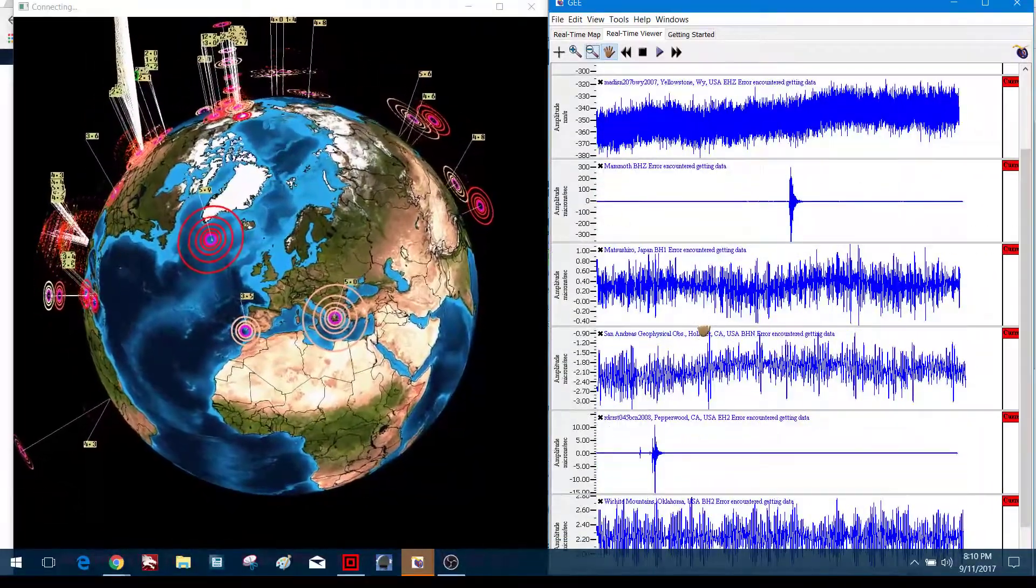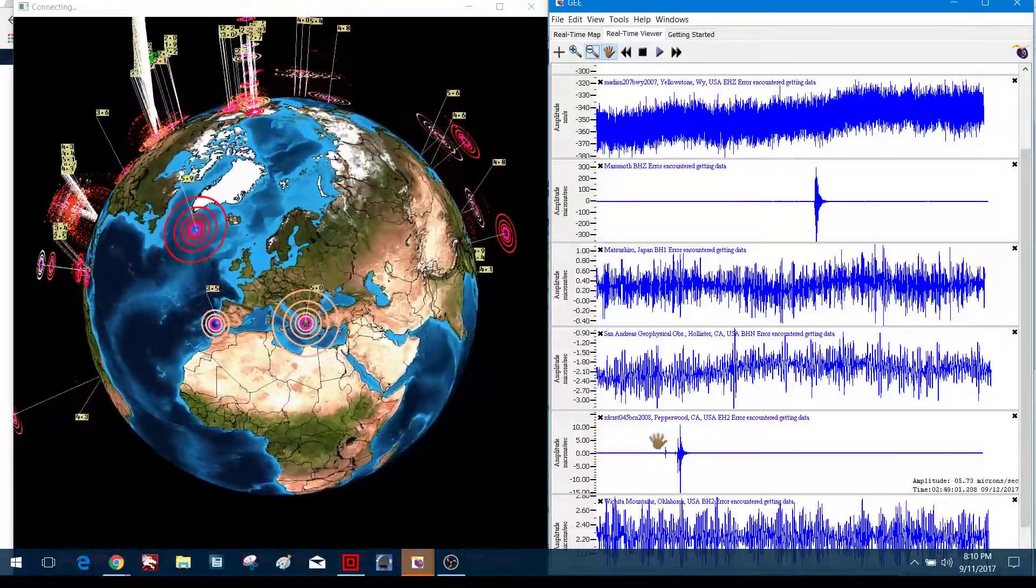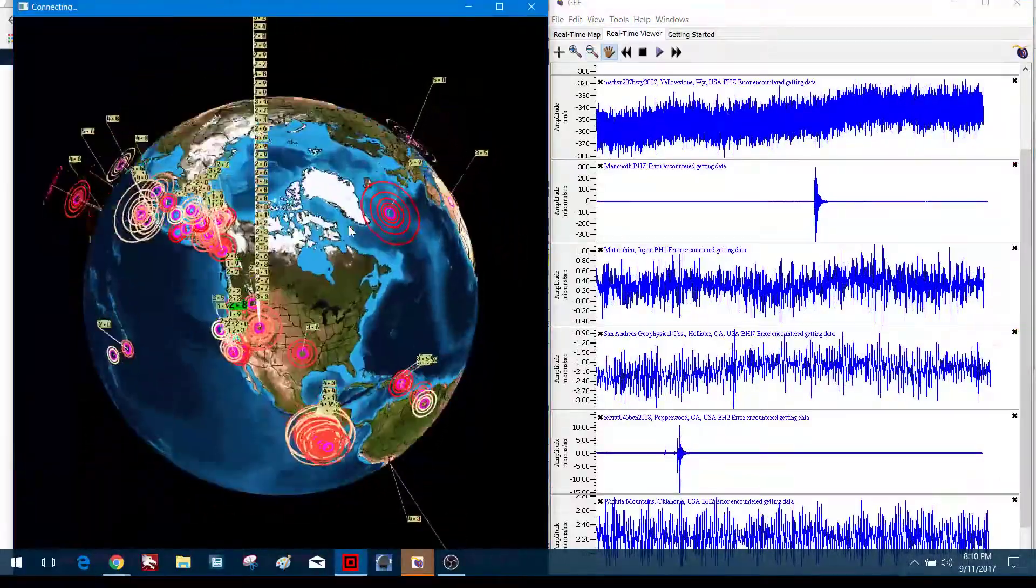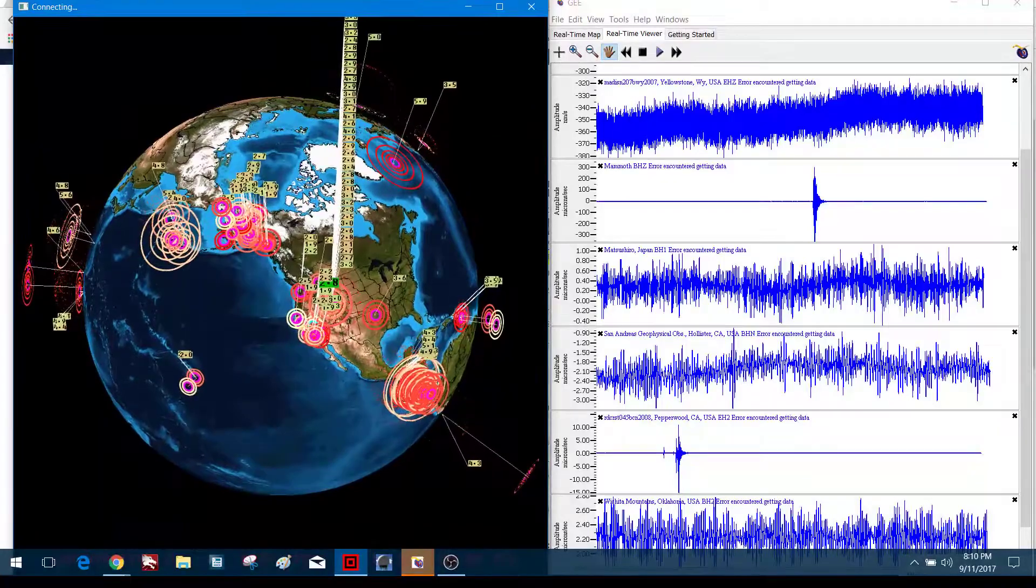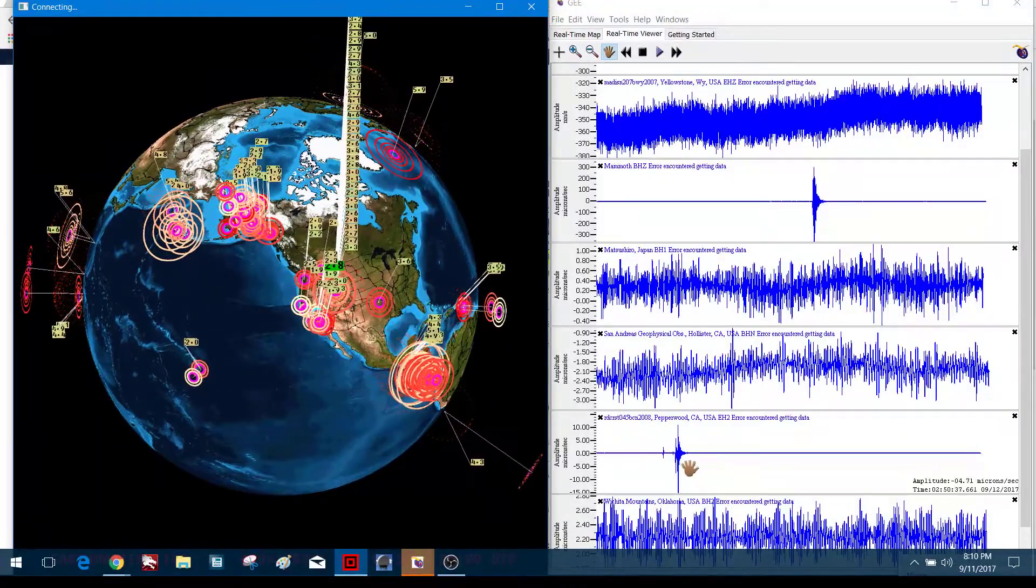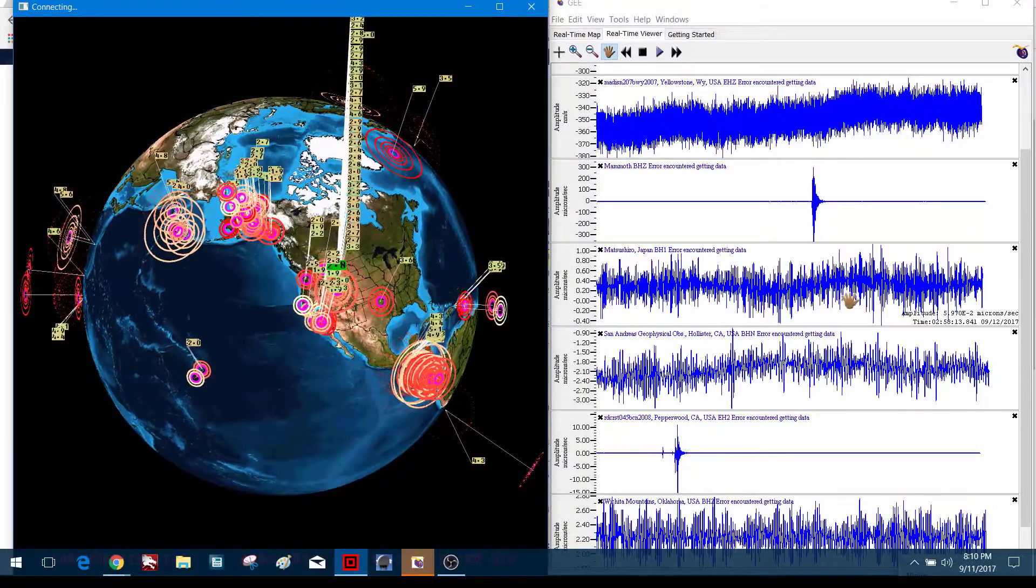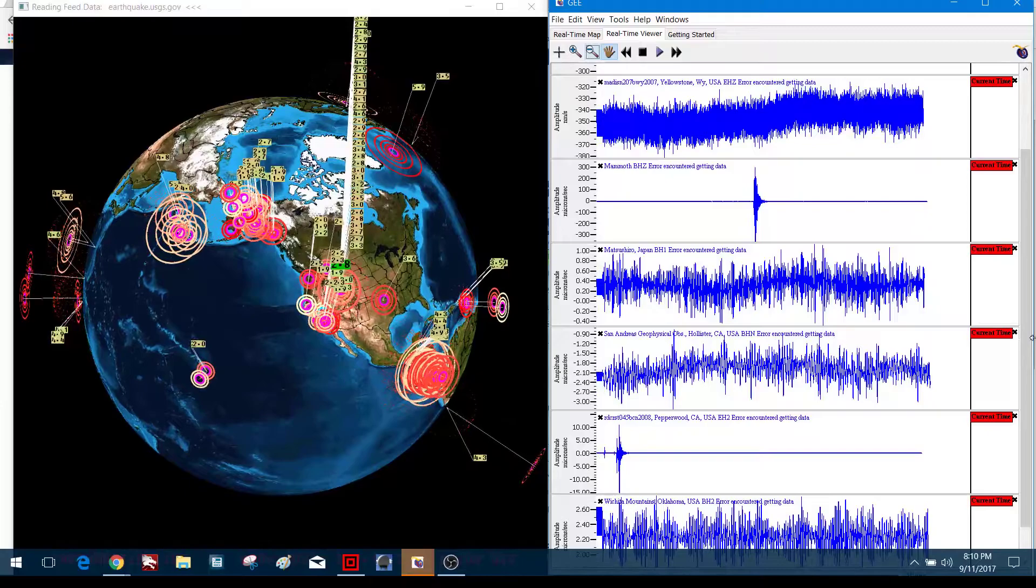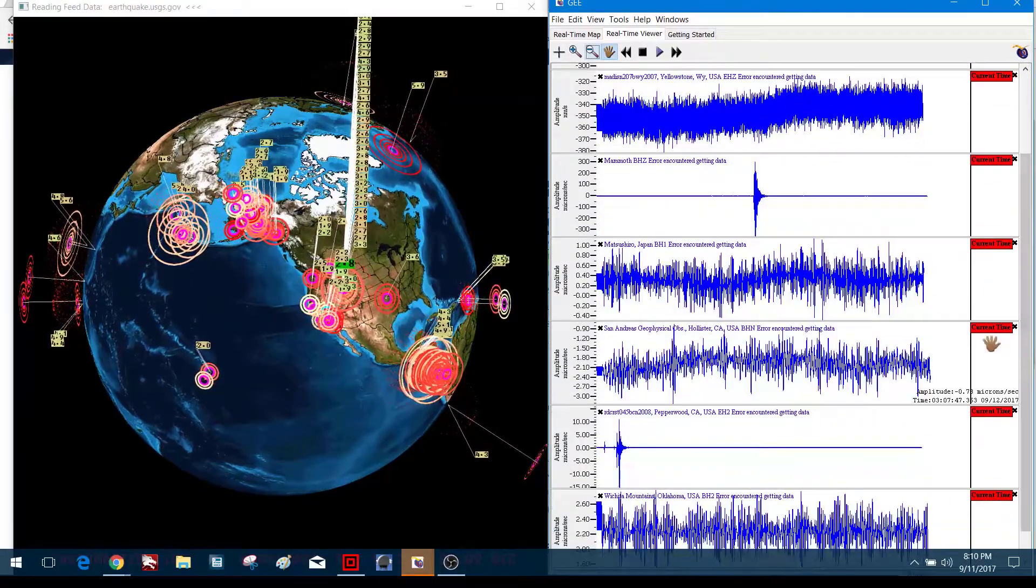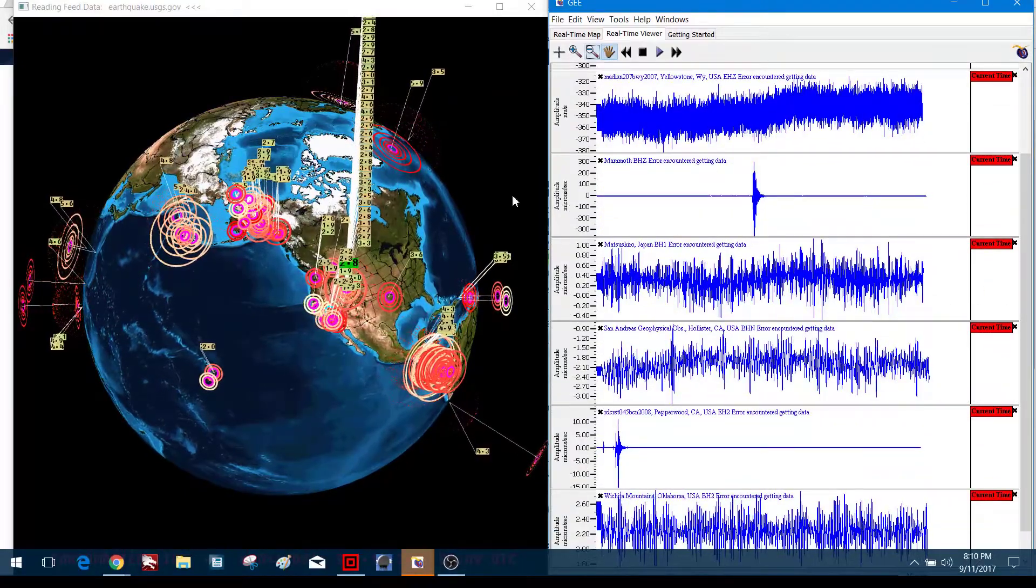I also see a little earthquake right there. I didn't see this before, showing up along the northwest corner of California. Nothing big, but definitely a little bit of activity right there.